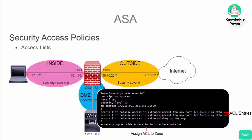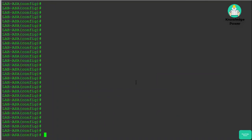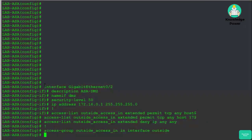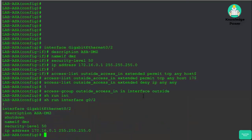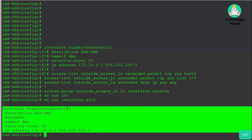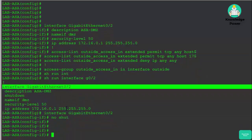Now we'll go to the lab ASA and apply these configurations. We're in the lab ASA and we'll paste in our DMZ interface and access list script. Running show run interface g0/2, we now have a DMZ that we can utilize for our lab configurations. We'll enable that interface.